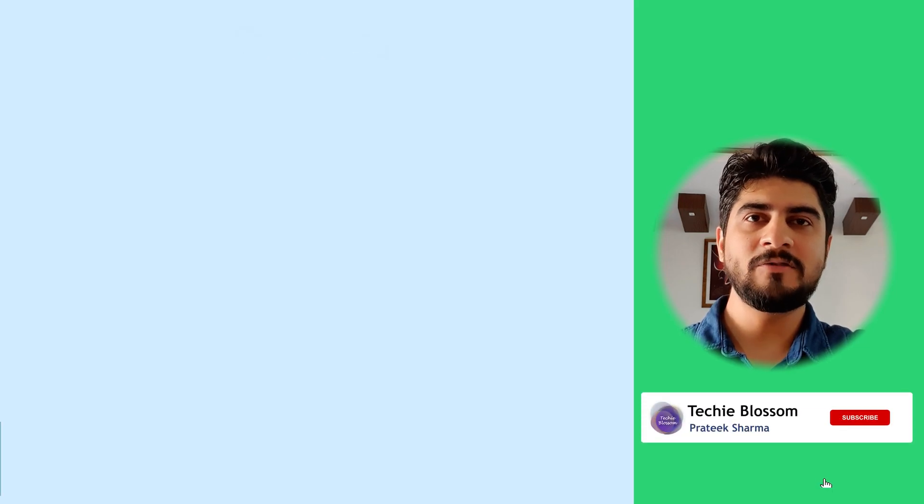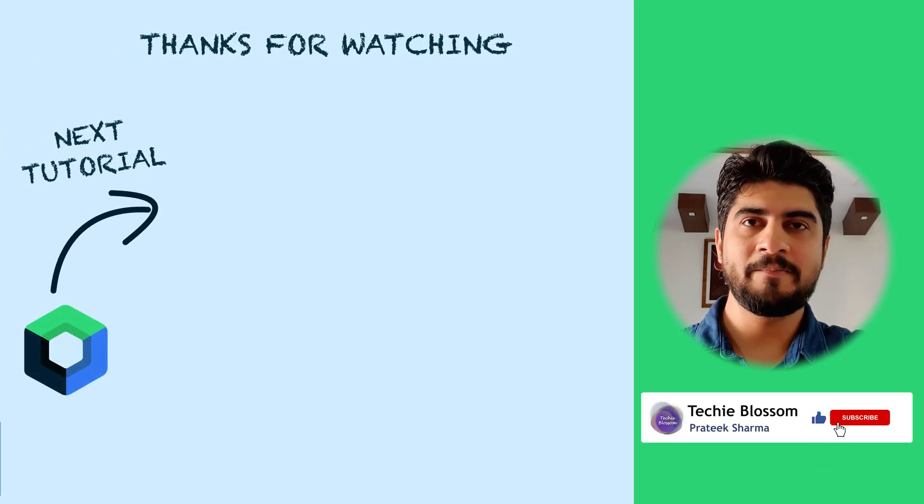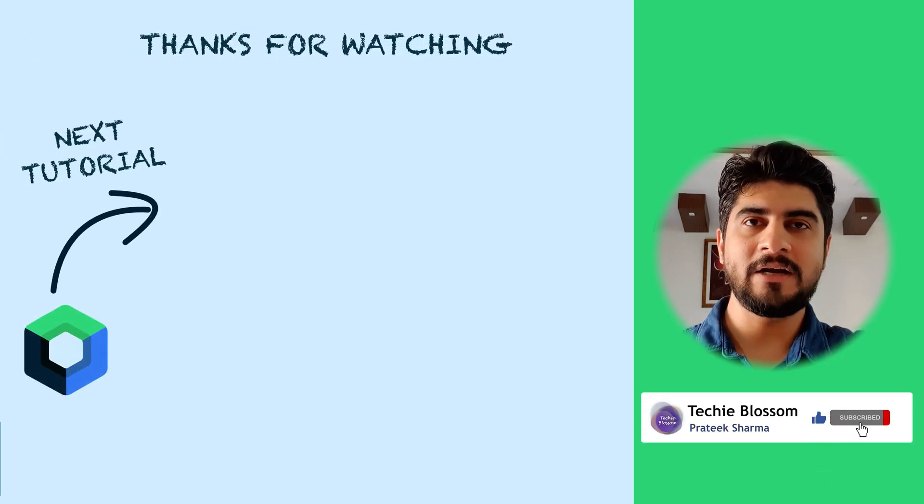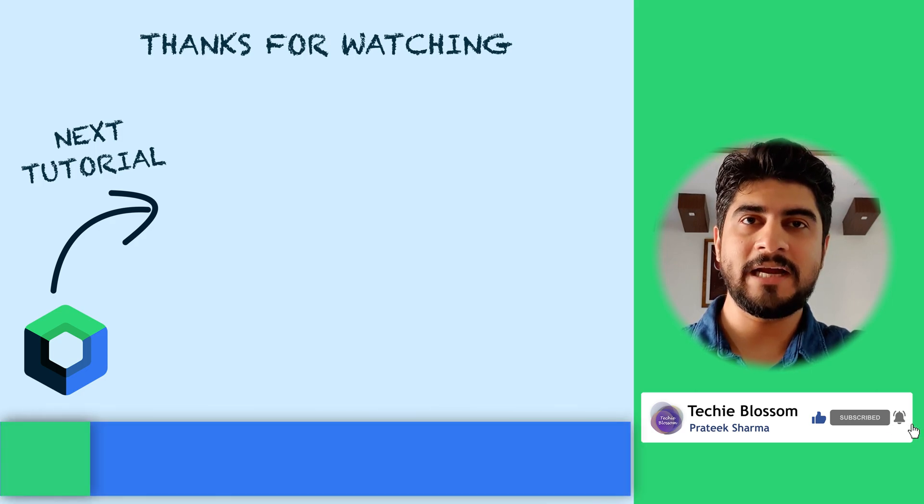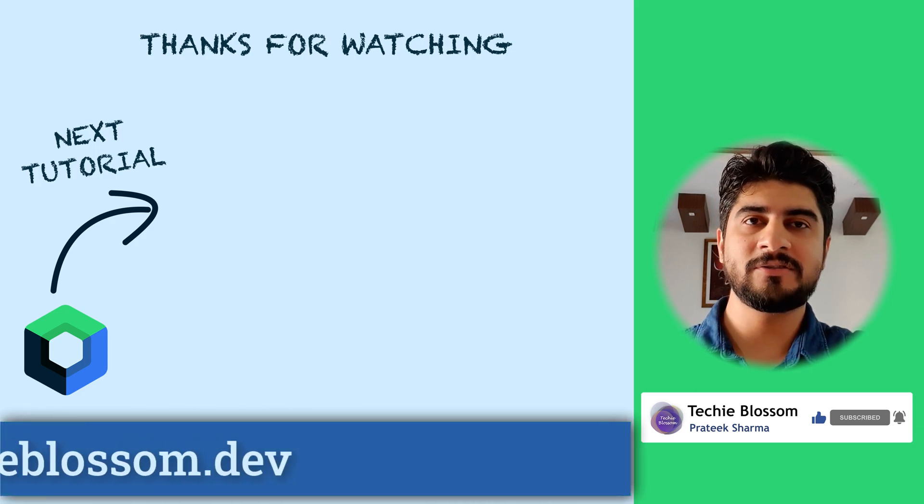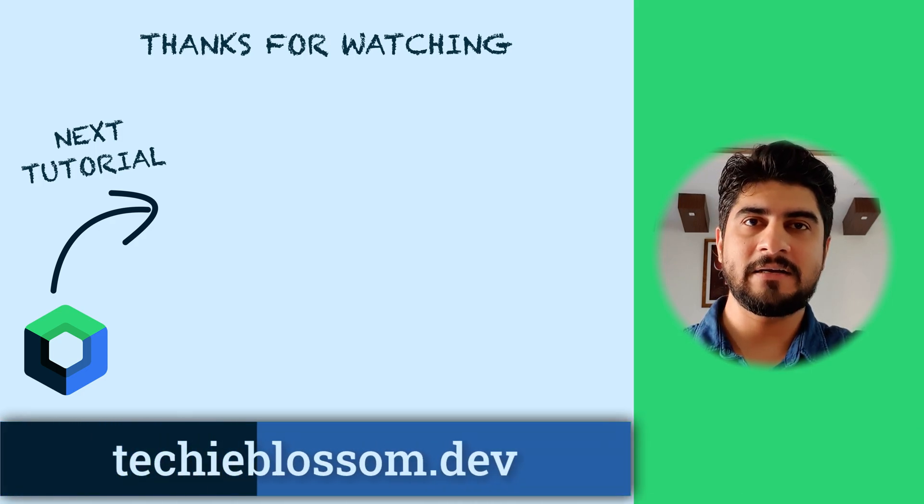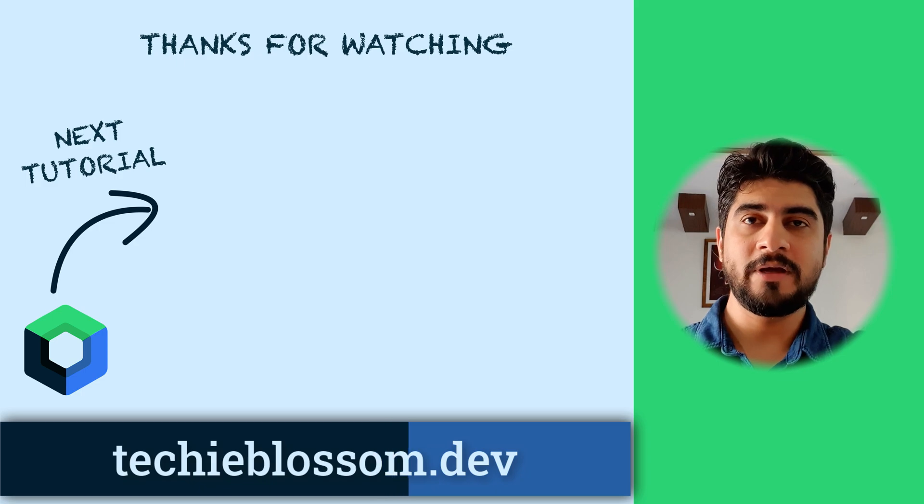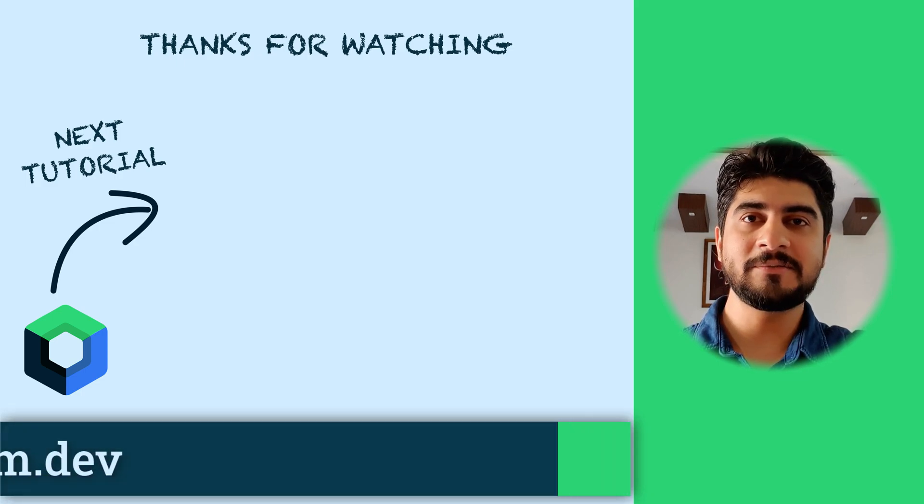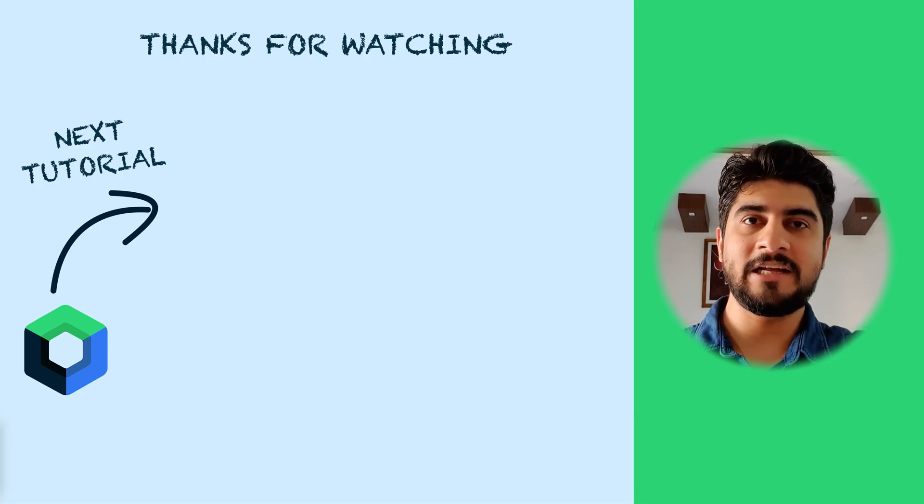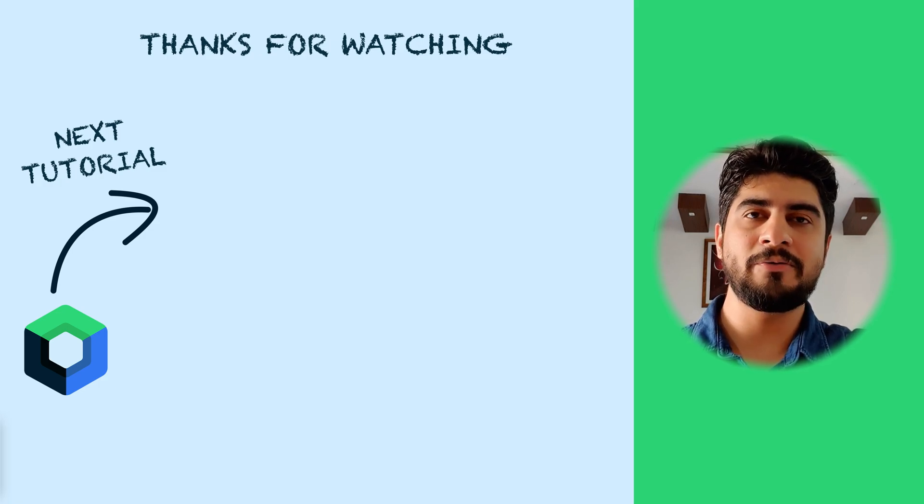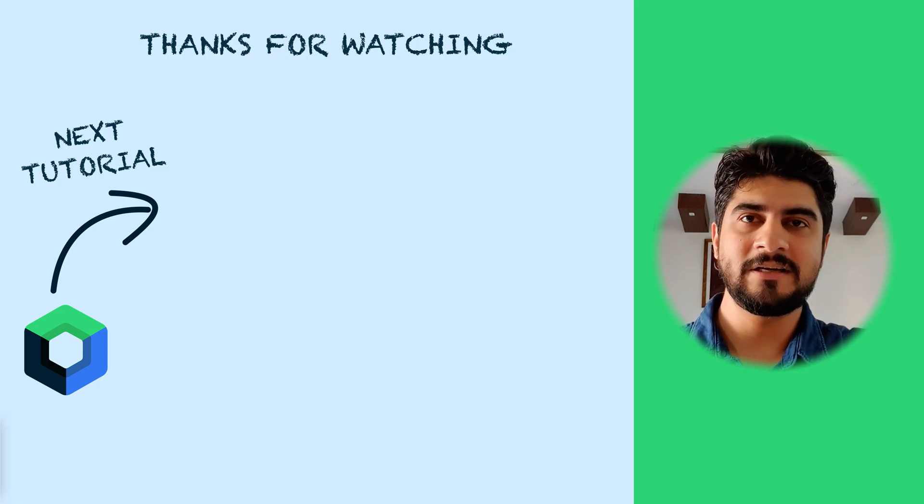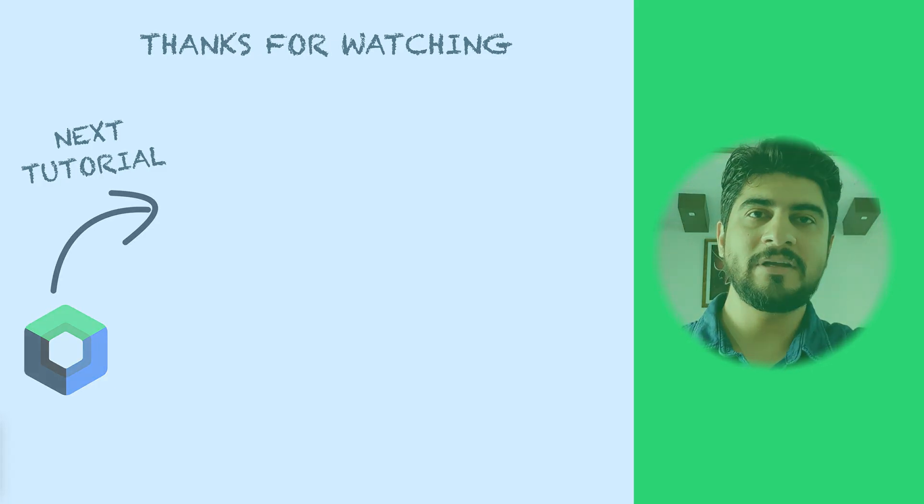So, that's it from this video. I hope you liked it. If you did, then don't forget to give it a thumbs up and share across your circle. I would appreciate that. Also, if you are new to this channel and haven't subscribed yet, do subscribe and press the bell icon to never miss out on new tutorials. Thanks for watching and see you in the next video.